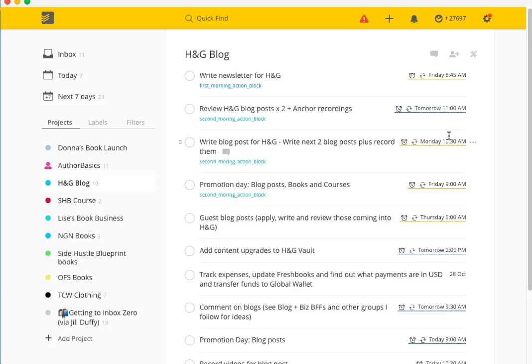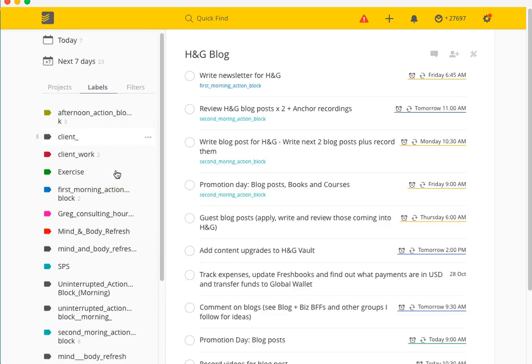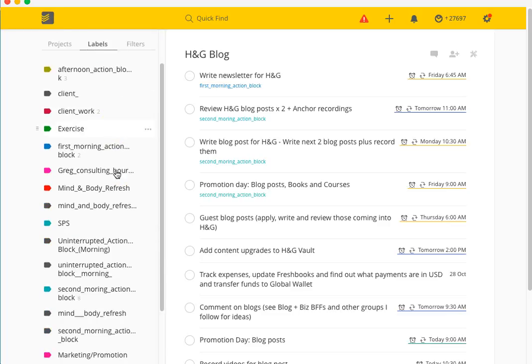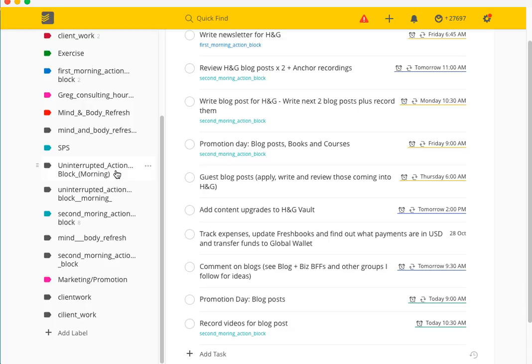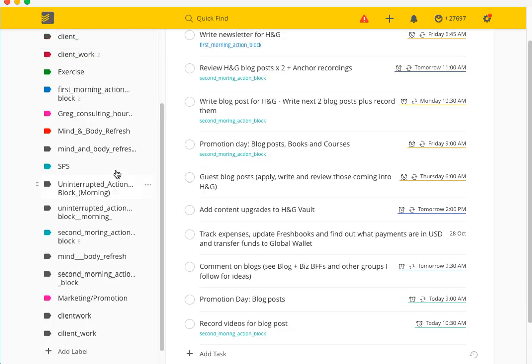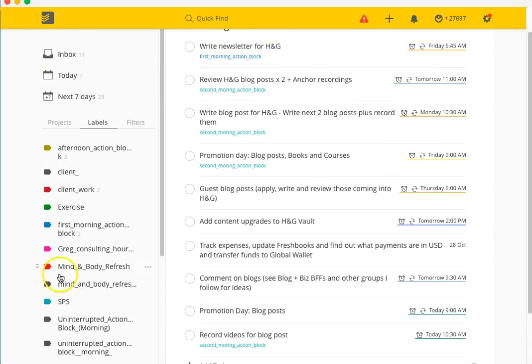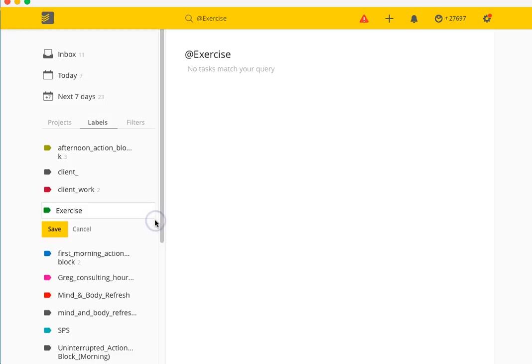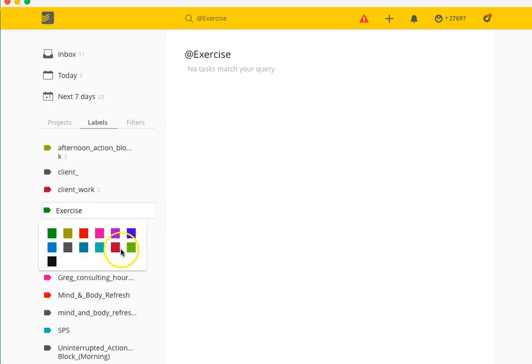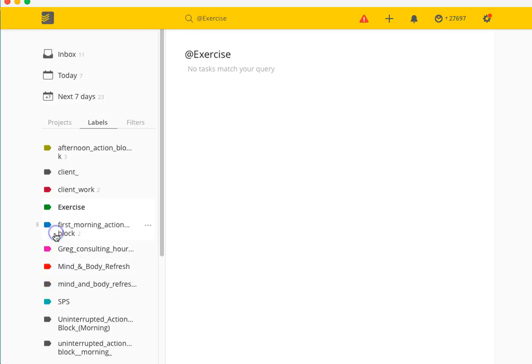In terms of labels, again it's just a case of coming in here and creating as many as you want. Obviously there's only a small amount of colors. If you want to change the color you just click on here and go edit label, then choose from the colors that you have available, and then you click Save.